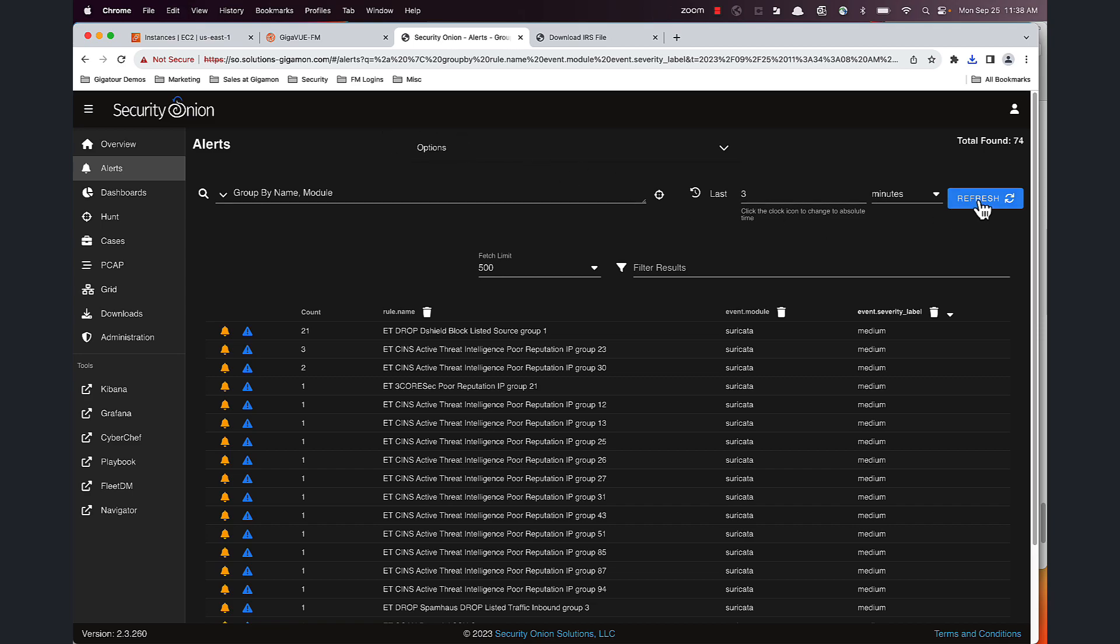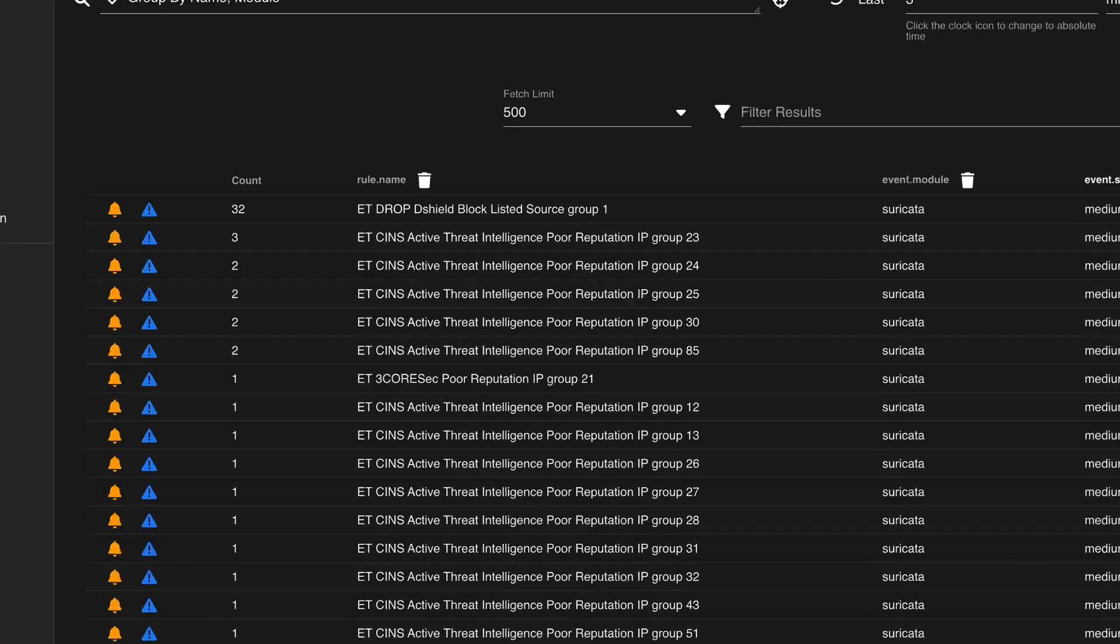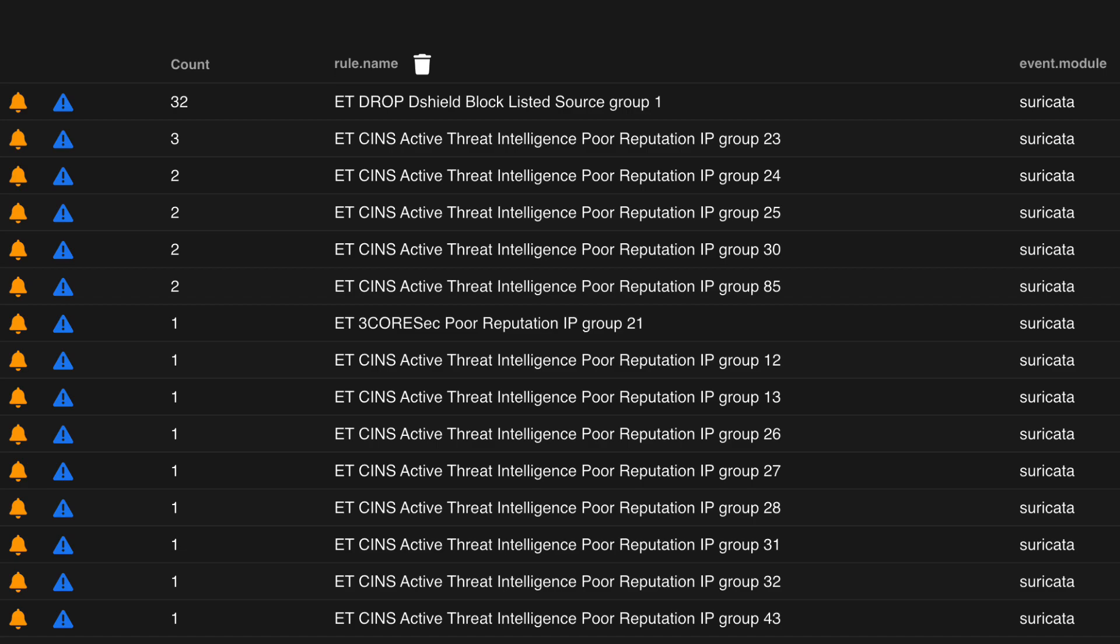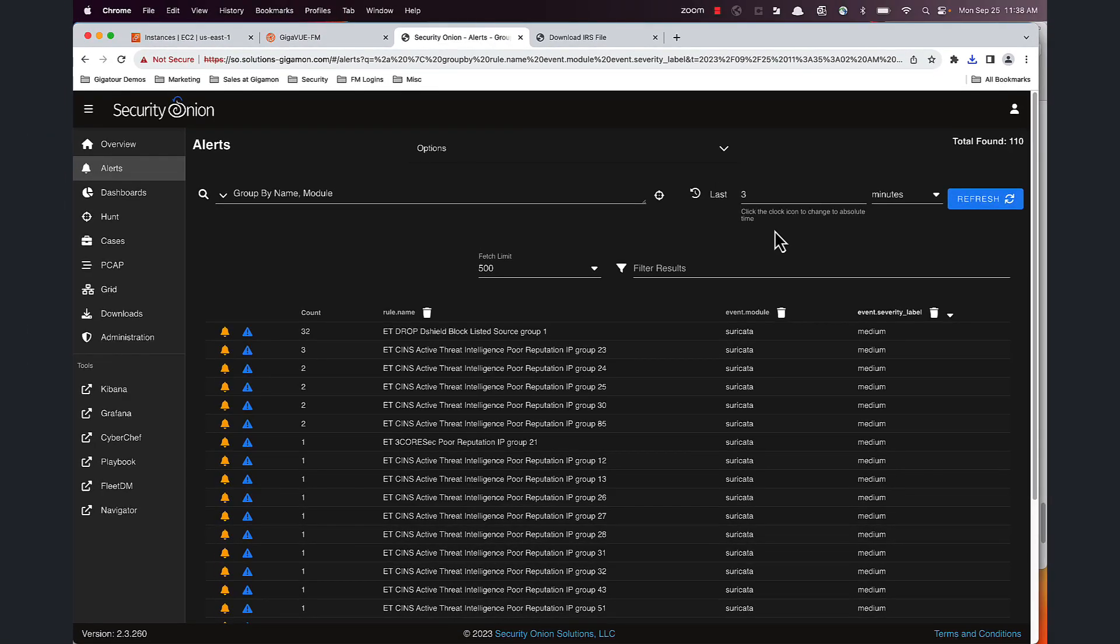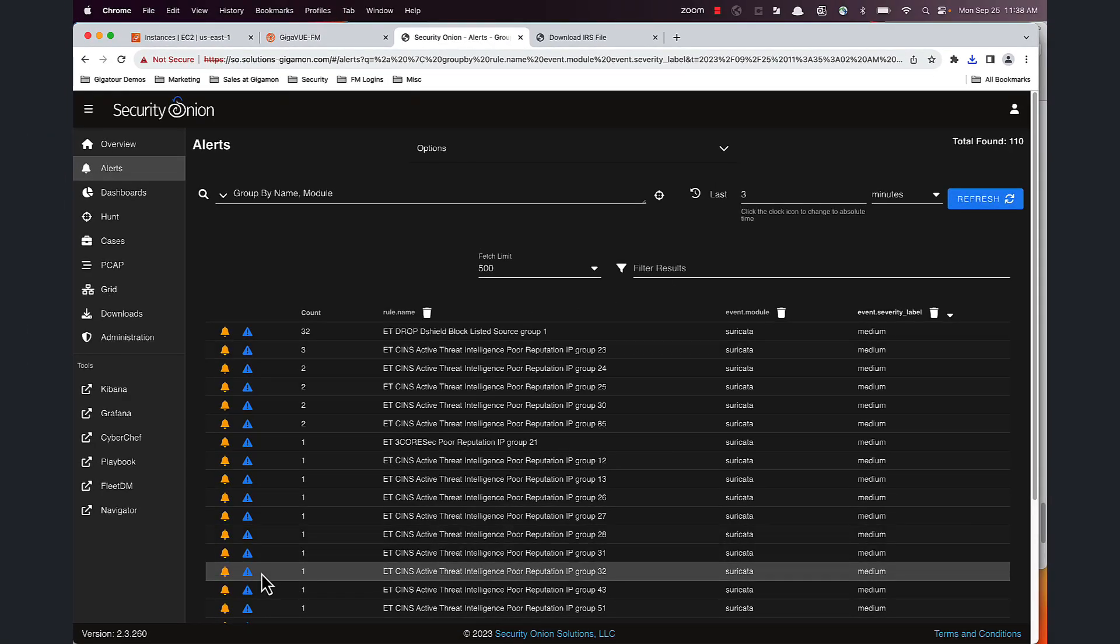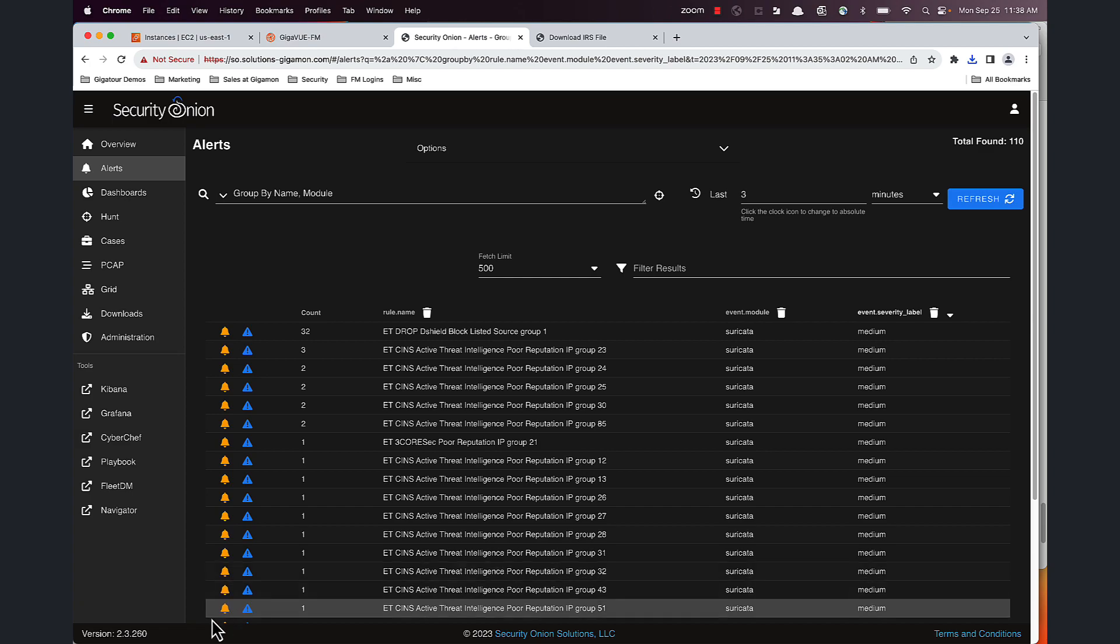So I'm going to go ahead and hit refresh. I do not see any alerts, so I'm going to go ahead and click on my download.